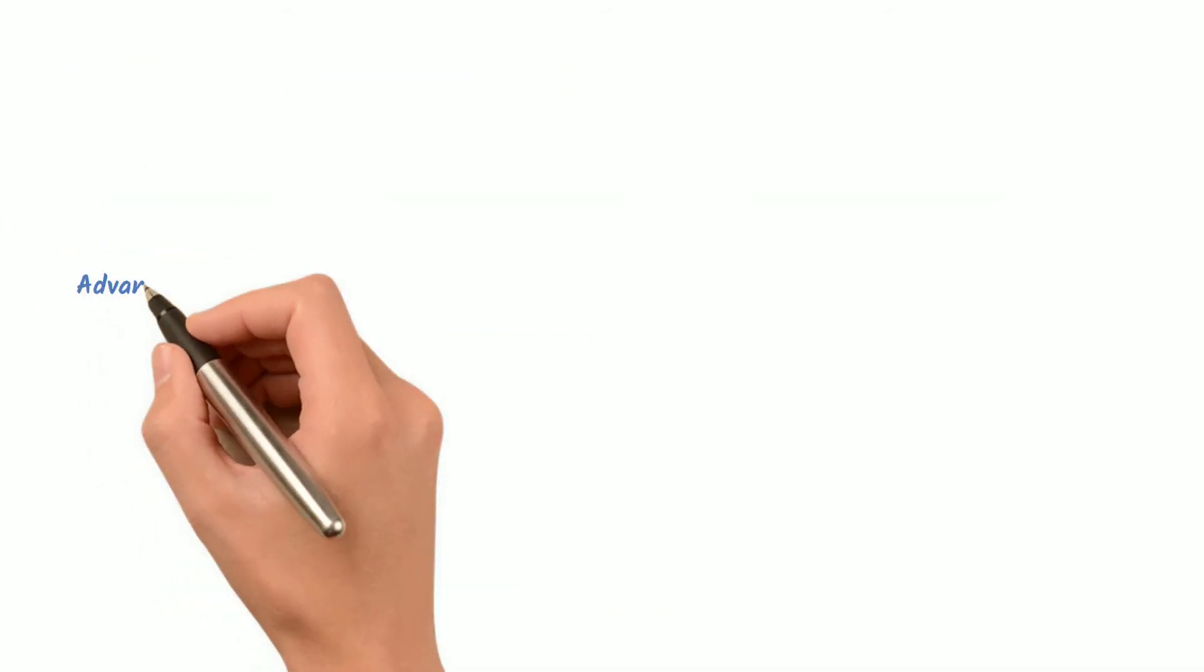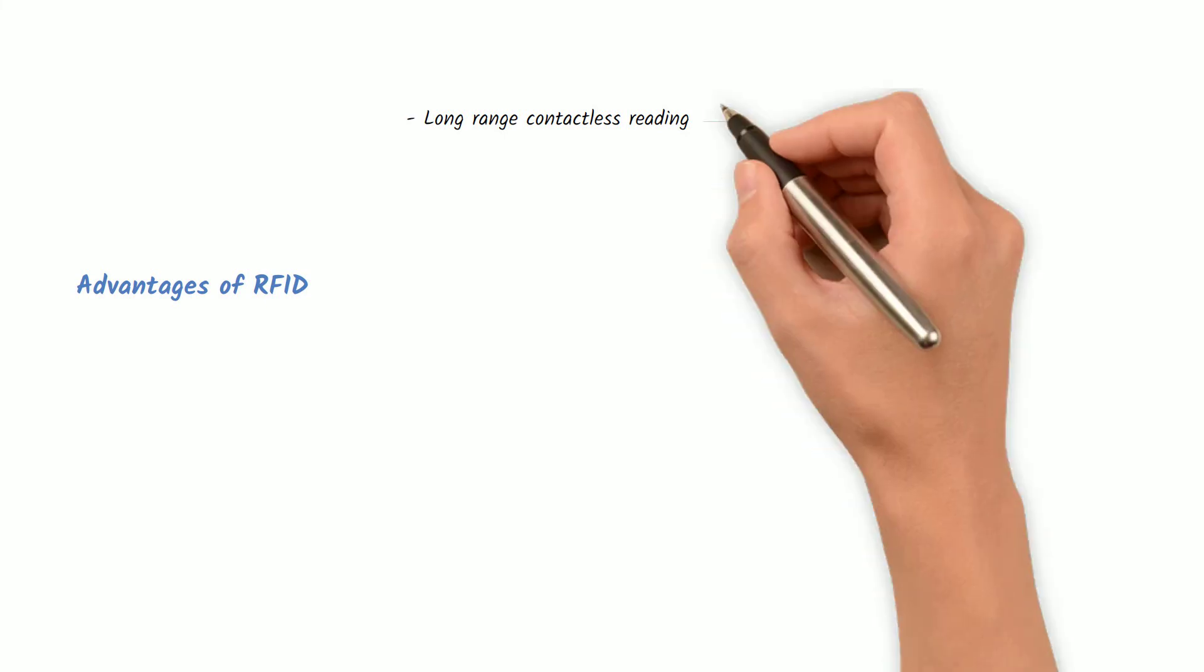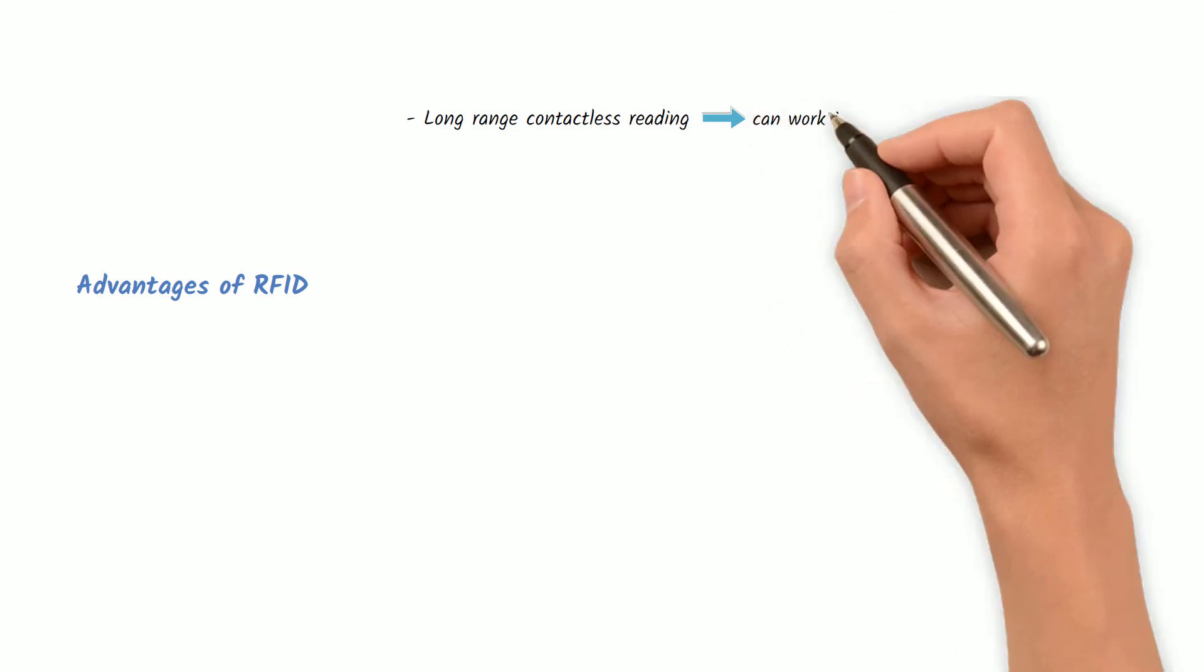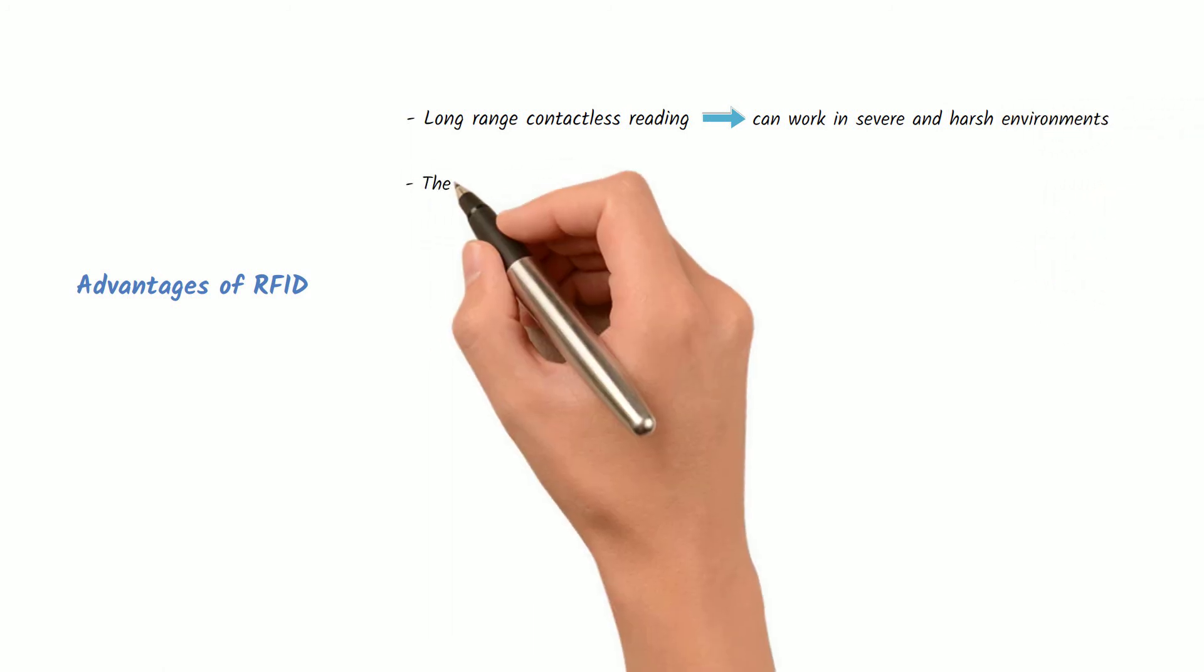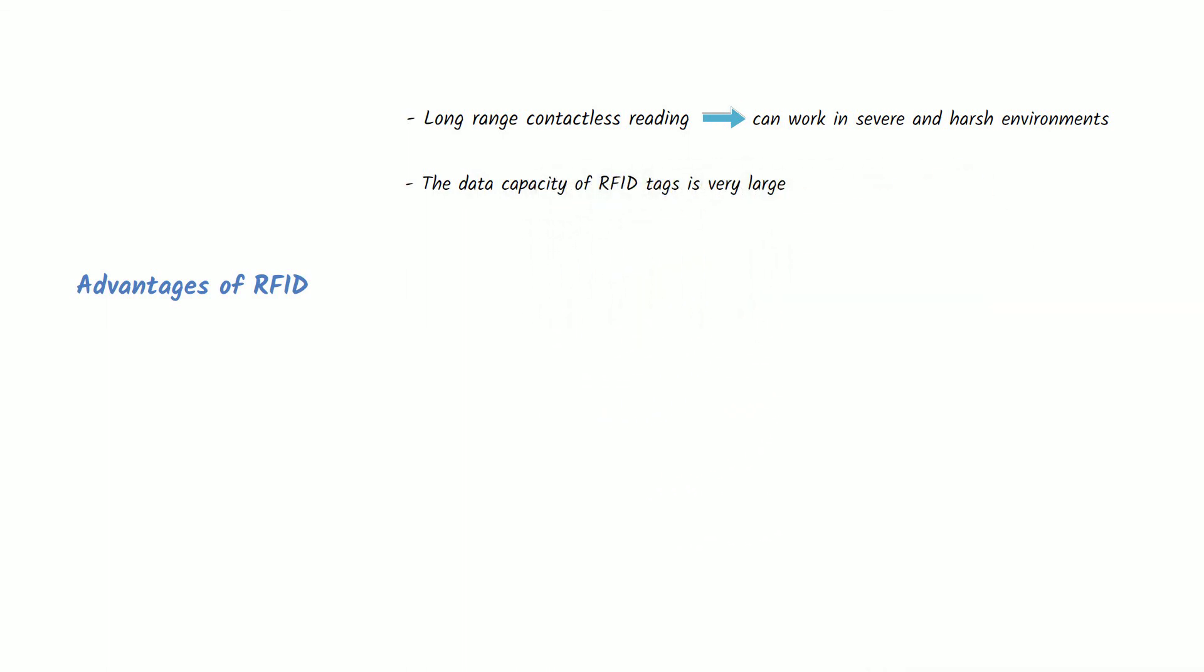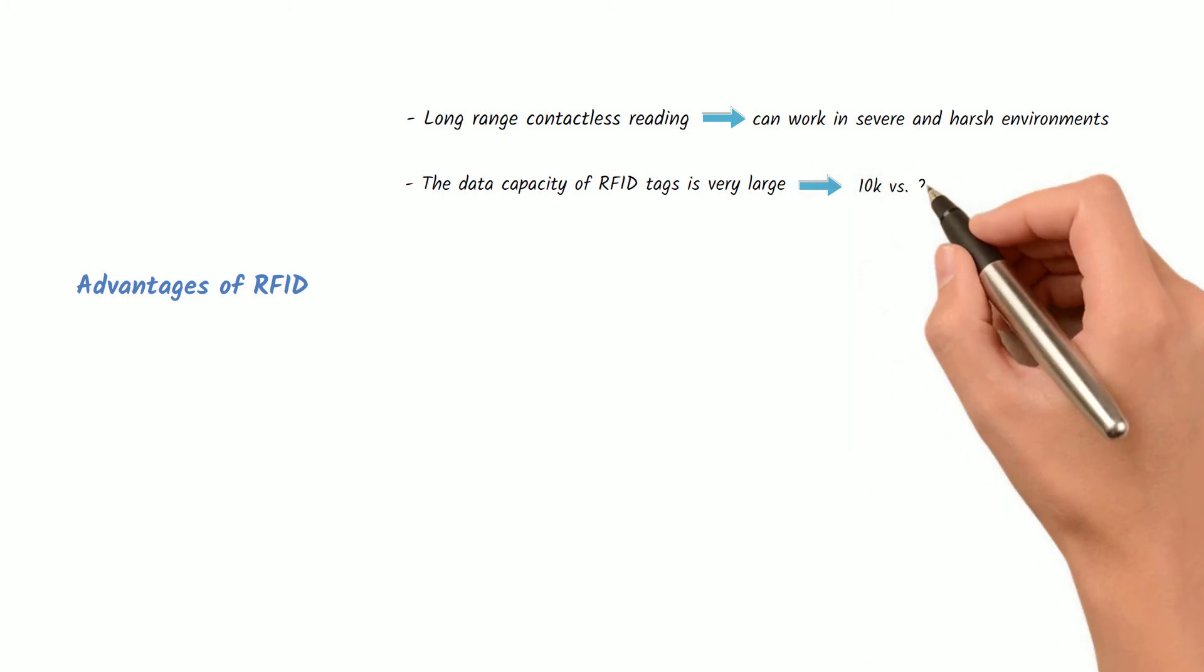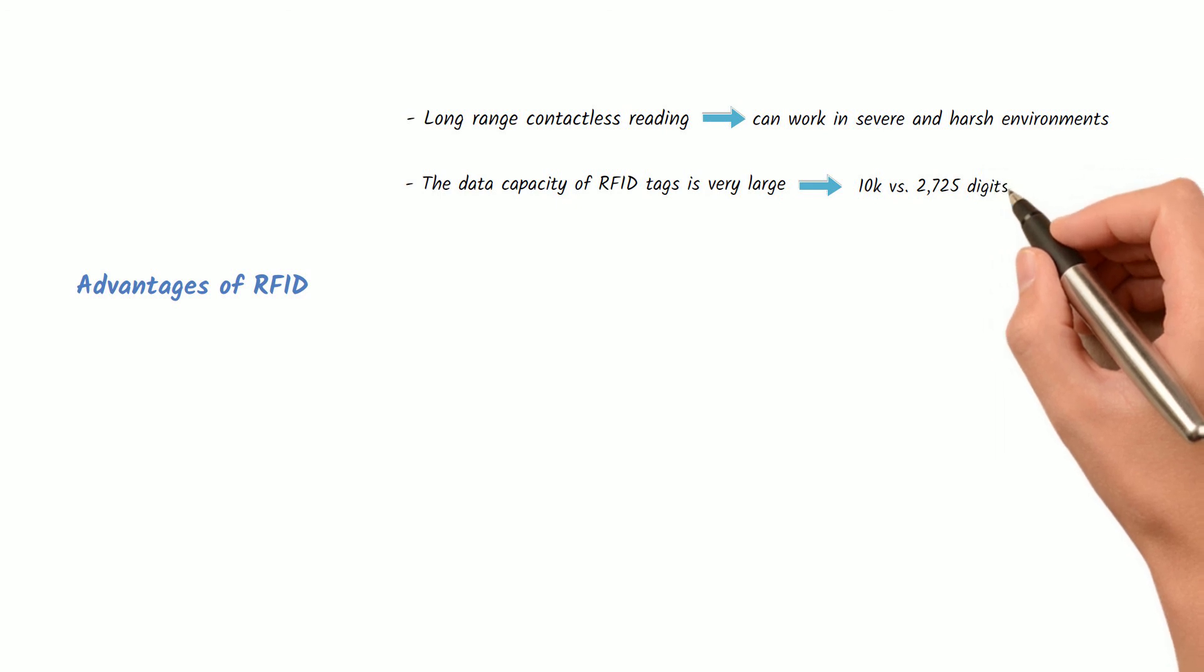Advantages of RFID: Non-contact reading - One of the most important advantages of UHF RFID and active RFID is non-contact identification. They can work in severe and harsh environments. They have strong power and can quickly identify and read tags. Data capacity - The data capacity of RFID tags is very large. It can be expanded to 10K according to the needs of users, which is much higher than the capacity of 2,725 digits in the QR code.